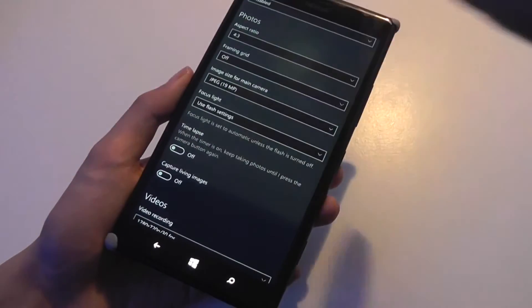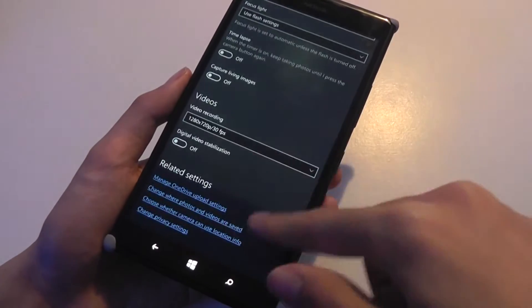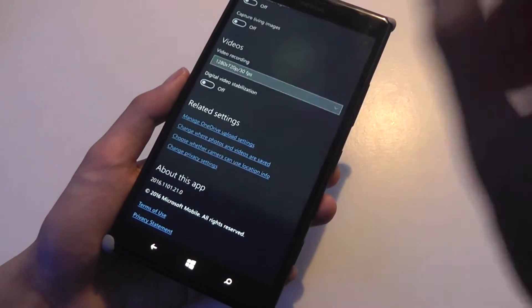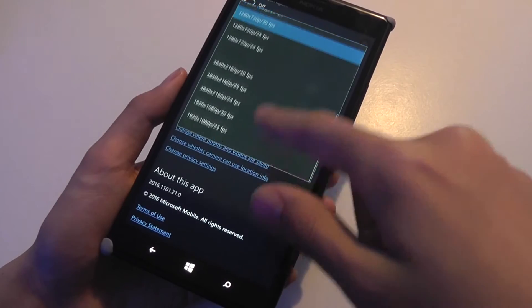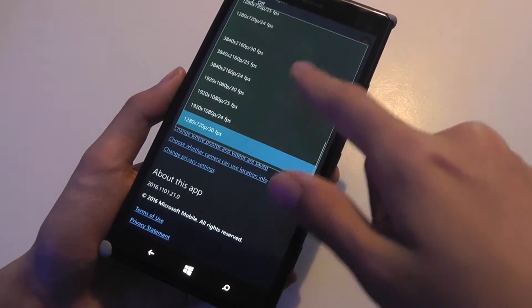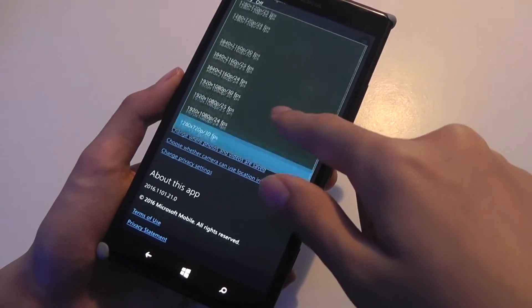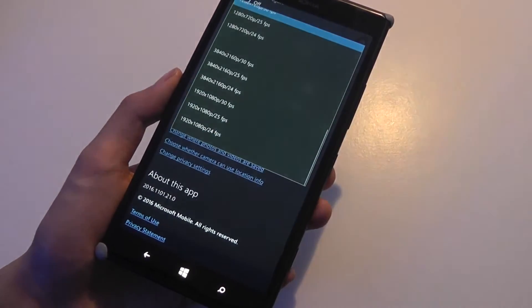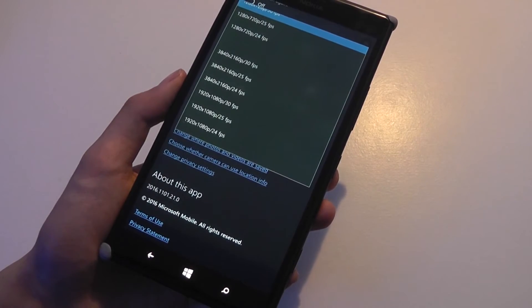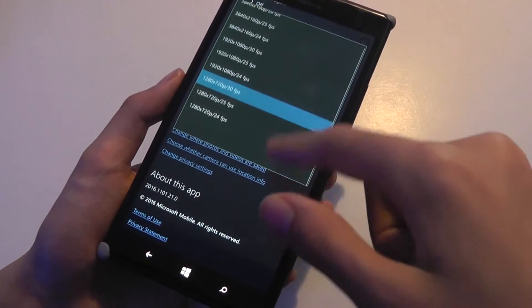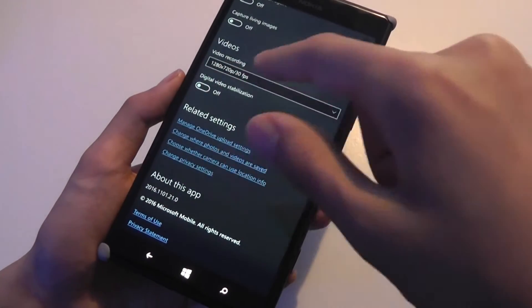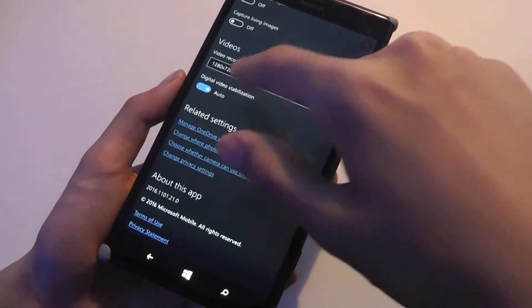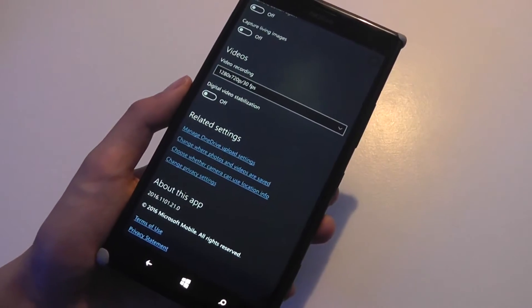And for videos, I have things such as the resolution count. You can see it goes all the way up here to a pretty impressive 3840x2160 at 30 frames per second, so it does capture a very good video as well. And there's also digital video stabilization that can be turned on or off.